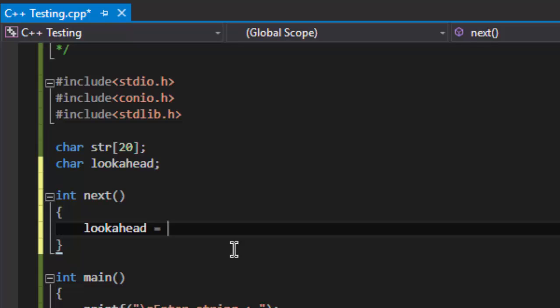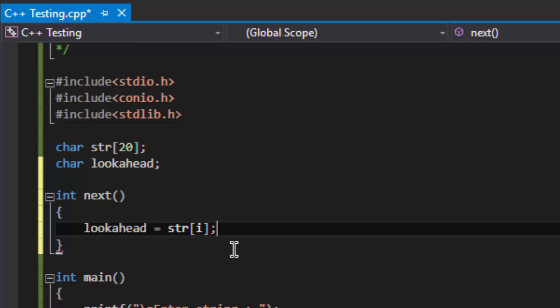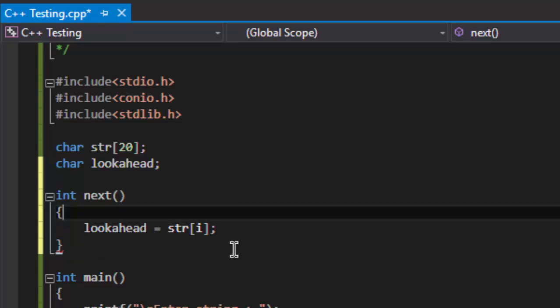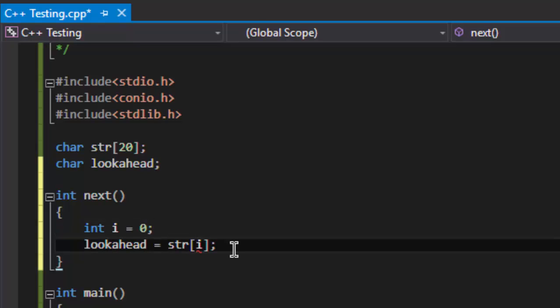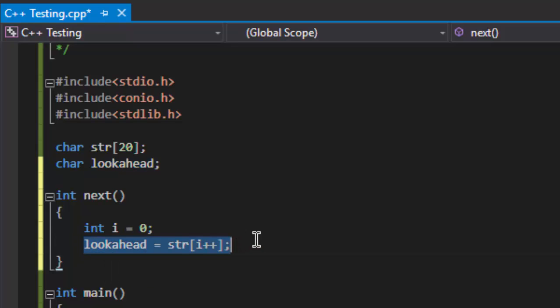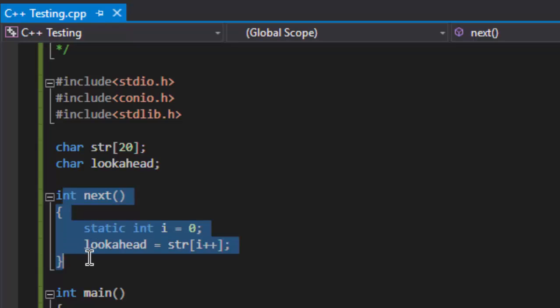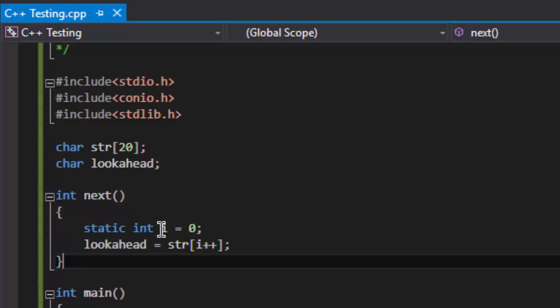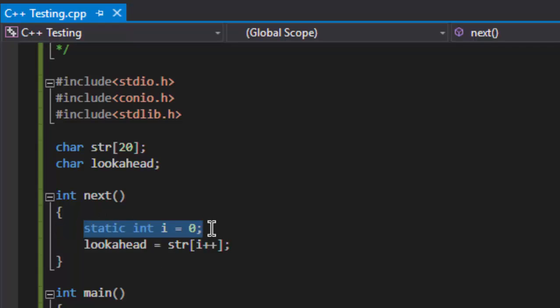It will store the next element of the string to the lookahead, and I am going to make a variable i which increments whenever the statement executes. I am going to make this variable static because every time the function calls, the value of i should remain conserved. It should not be reinitialized every time the function is called.